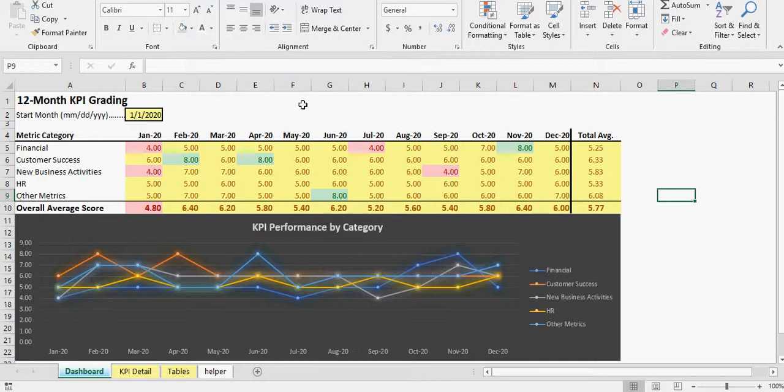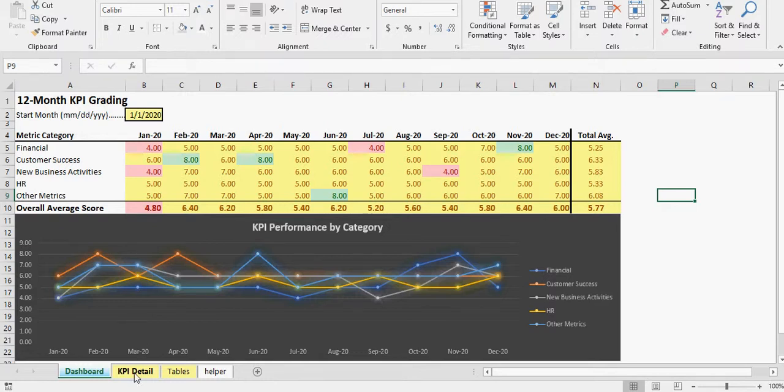Each month it'll give a grade of 1 to 10 per the tables that are input by the company. So I'm going to show you this fully filled out like this and I'll show you how it actually works.